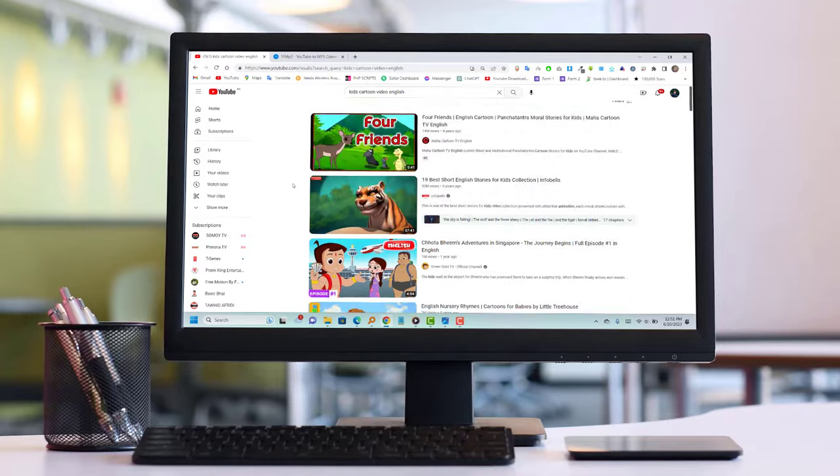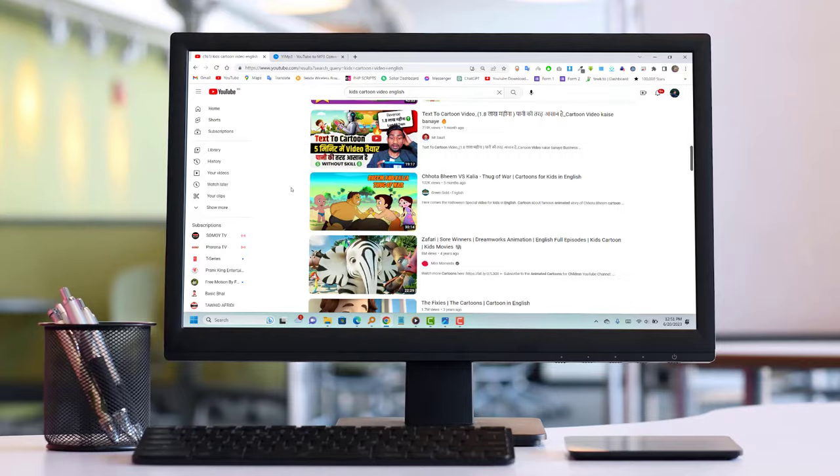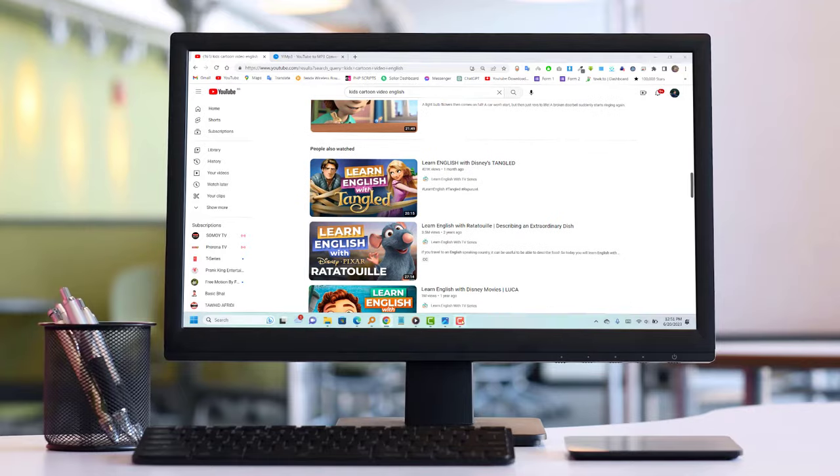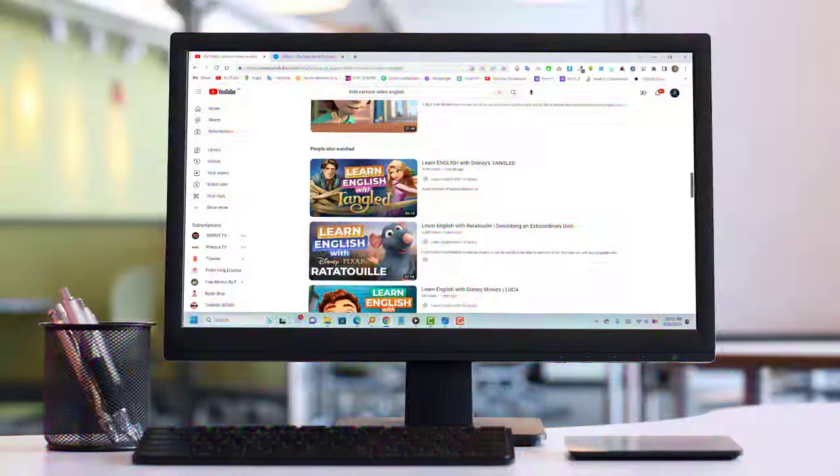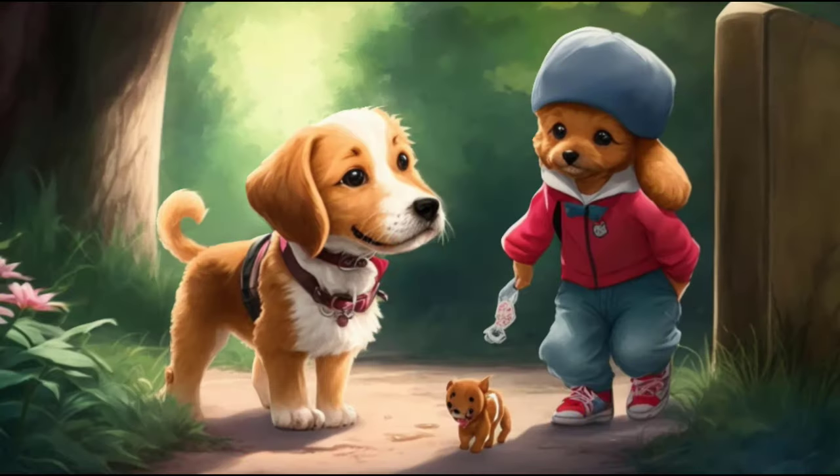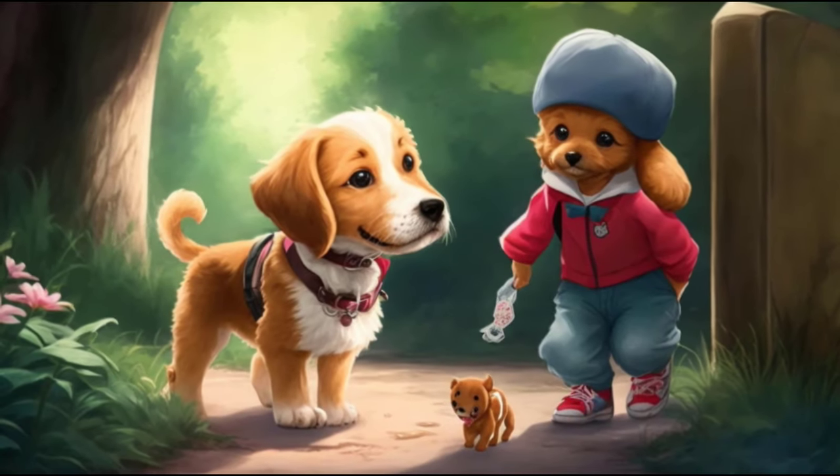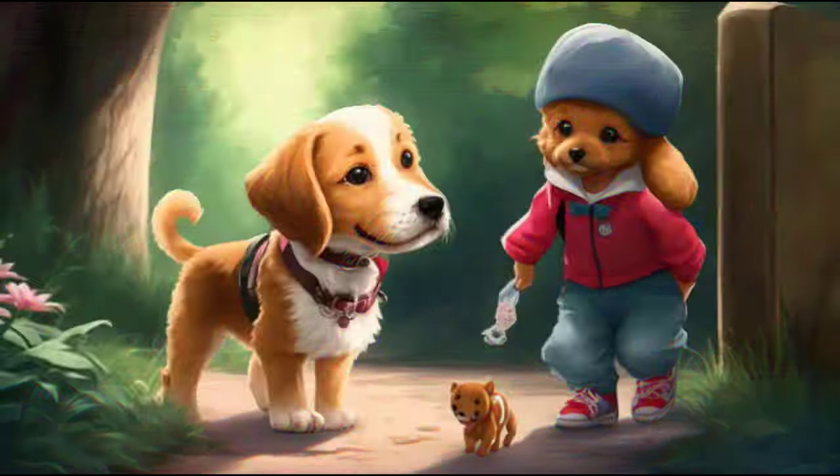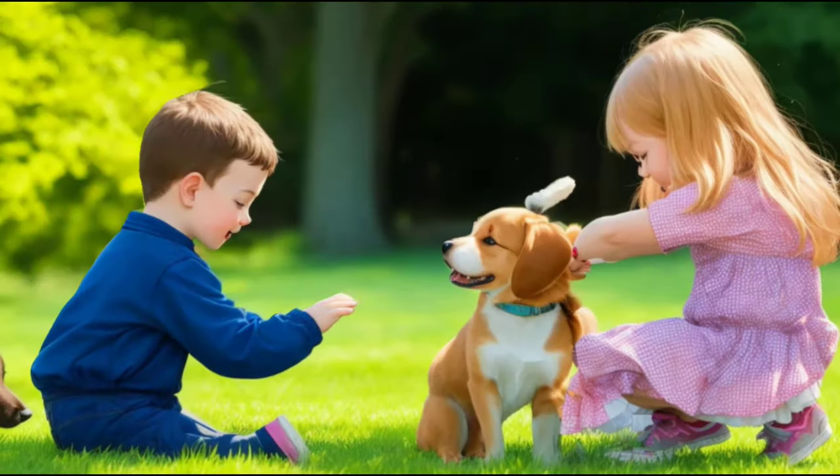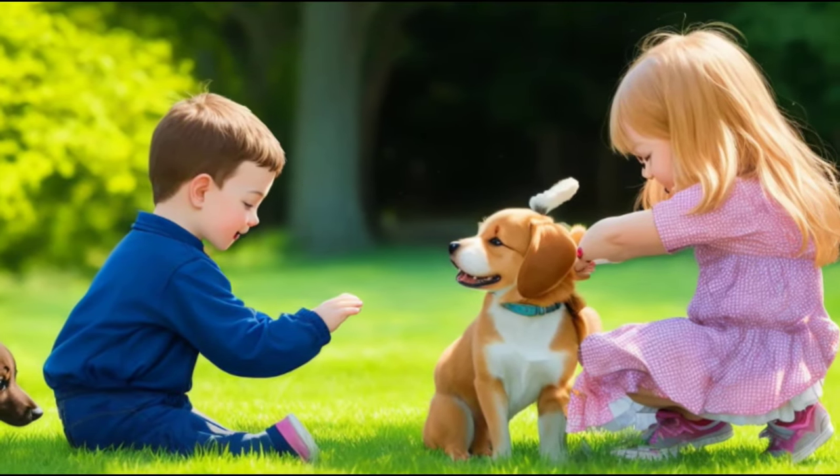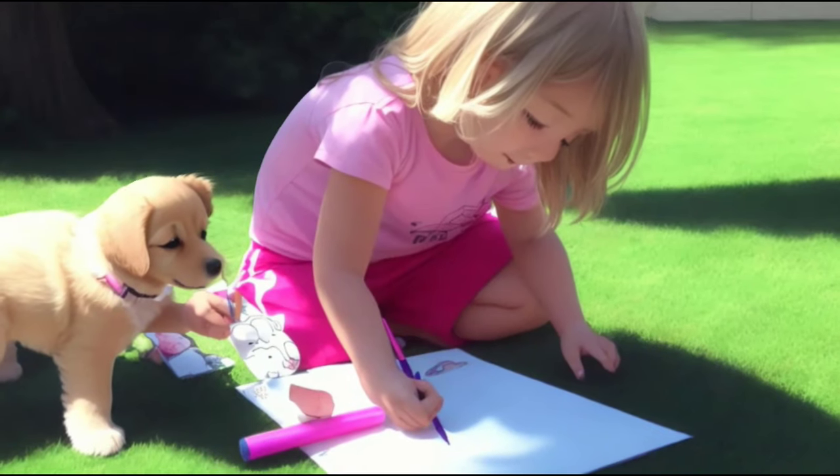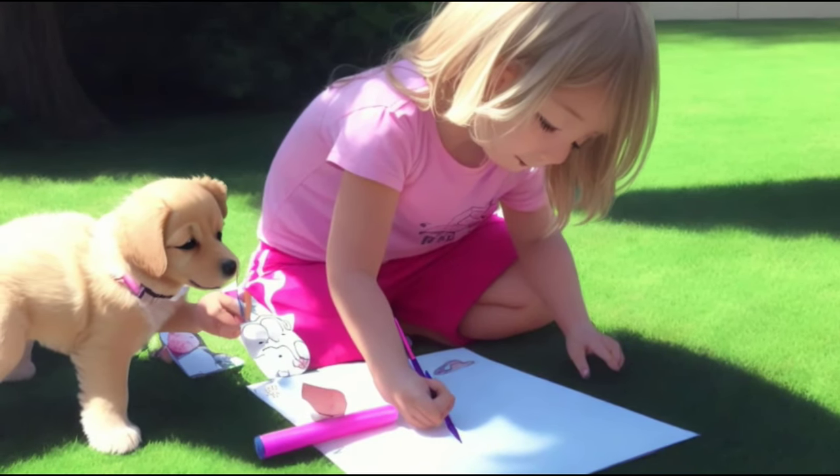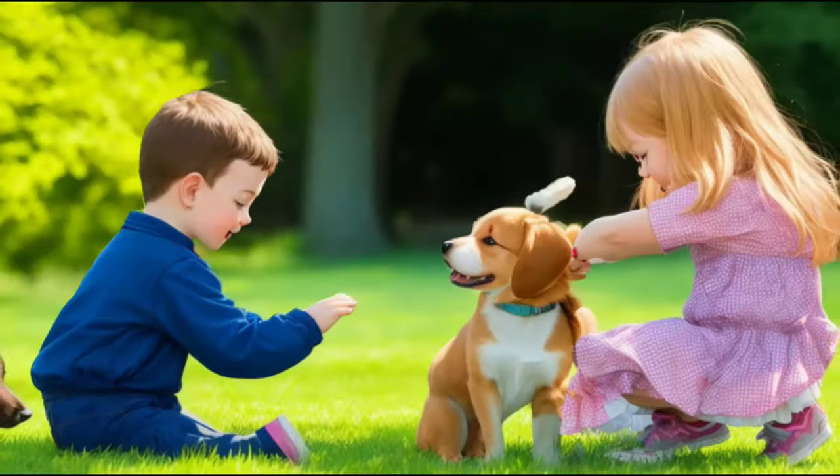Welcome to Tutor Bro, the Tech Tutor YouTube channel. In today's video, we'll explore the fascinating world of creating animational cartoon videos using AI tools, and the best part is, it's all free. So, let's dive right in and unleash our creativity.